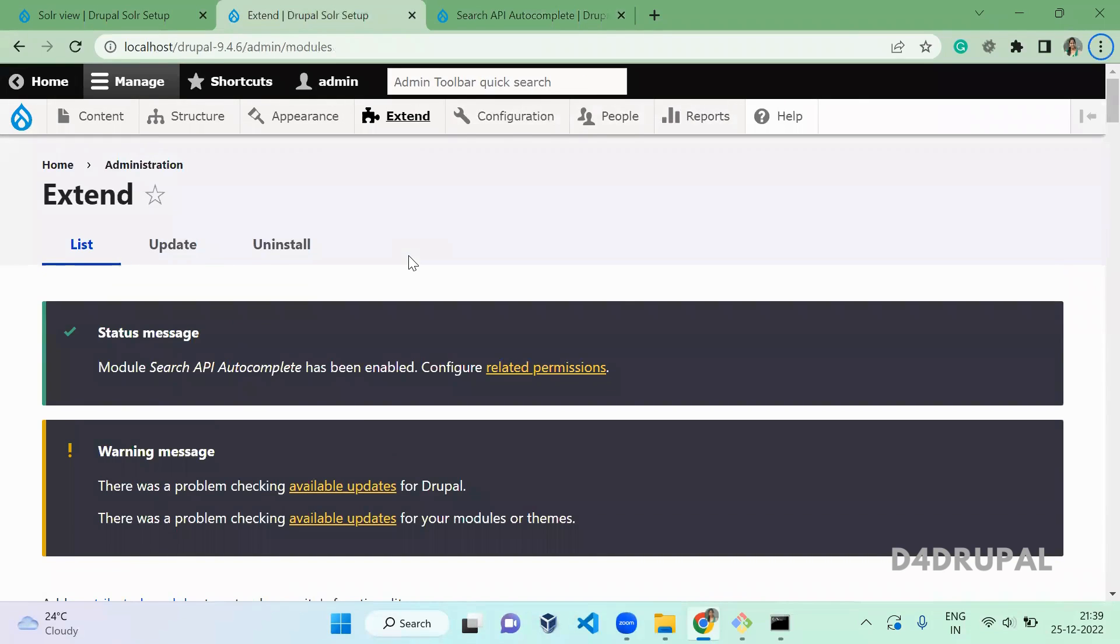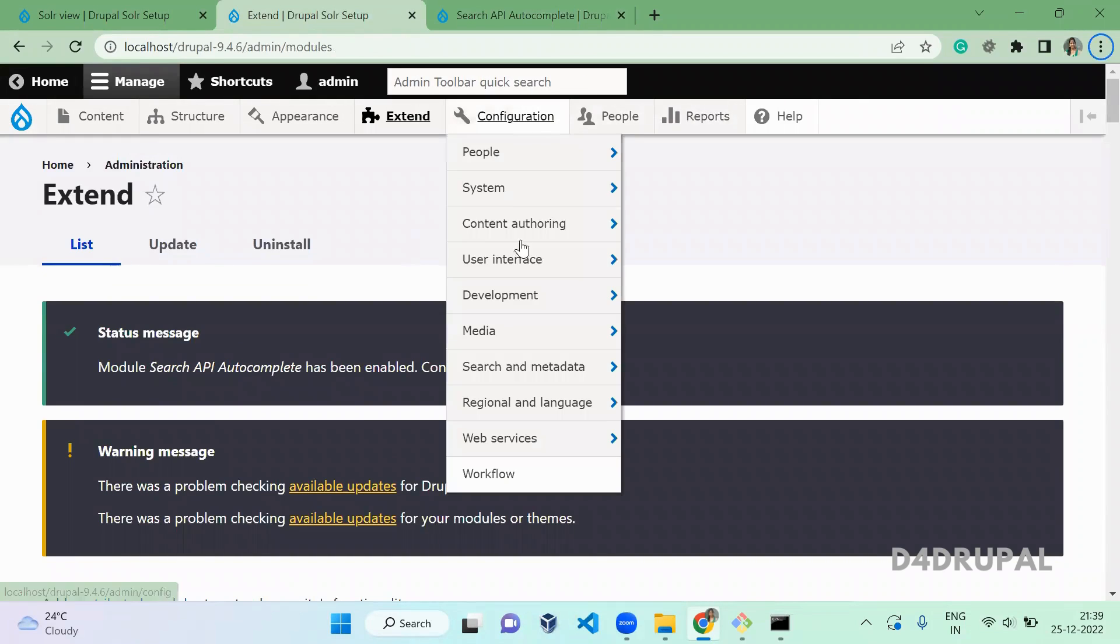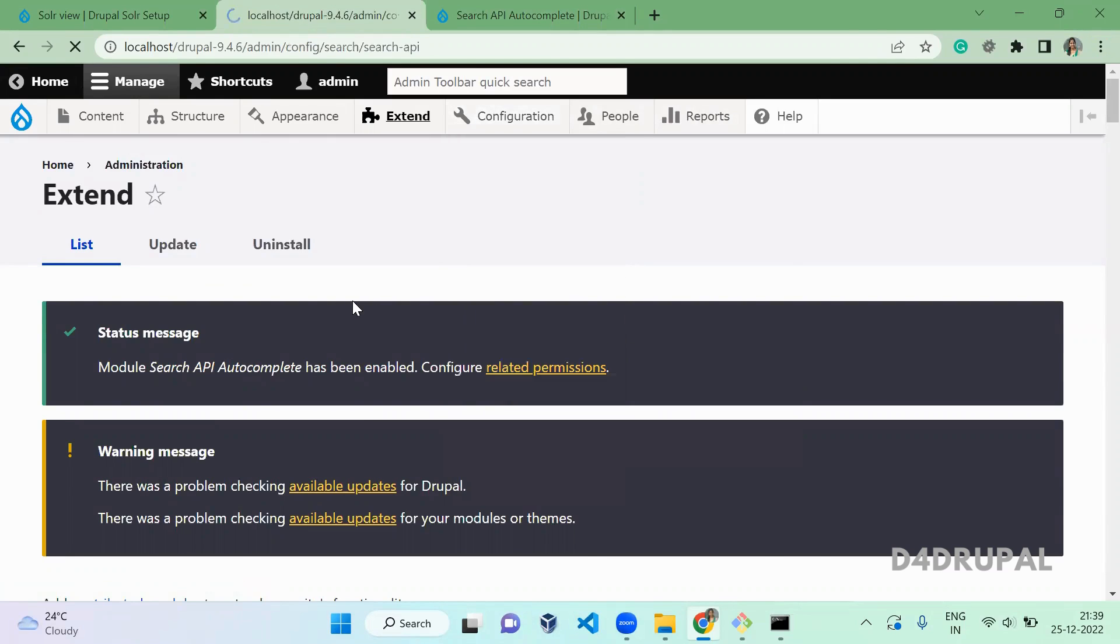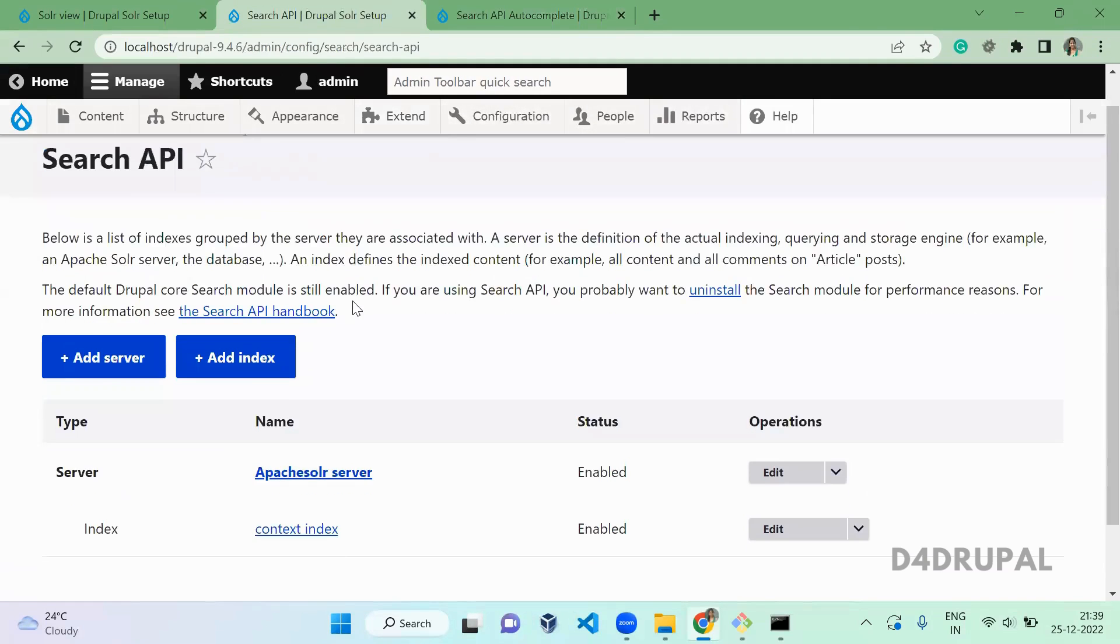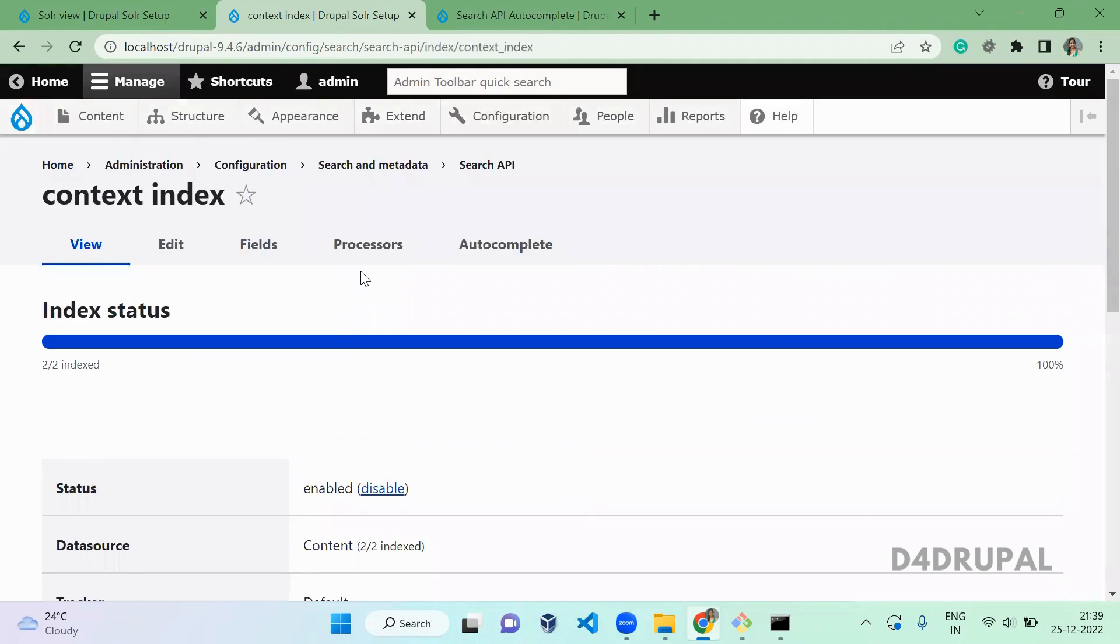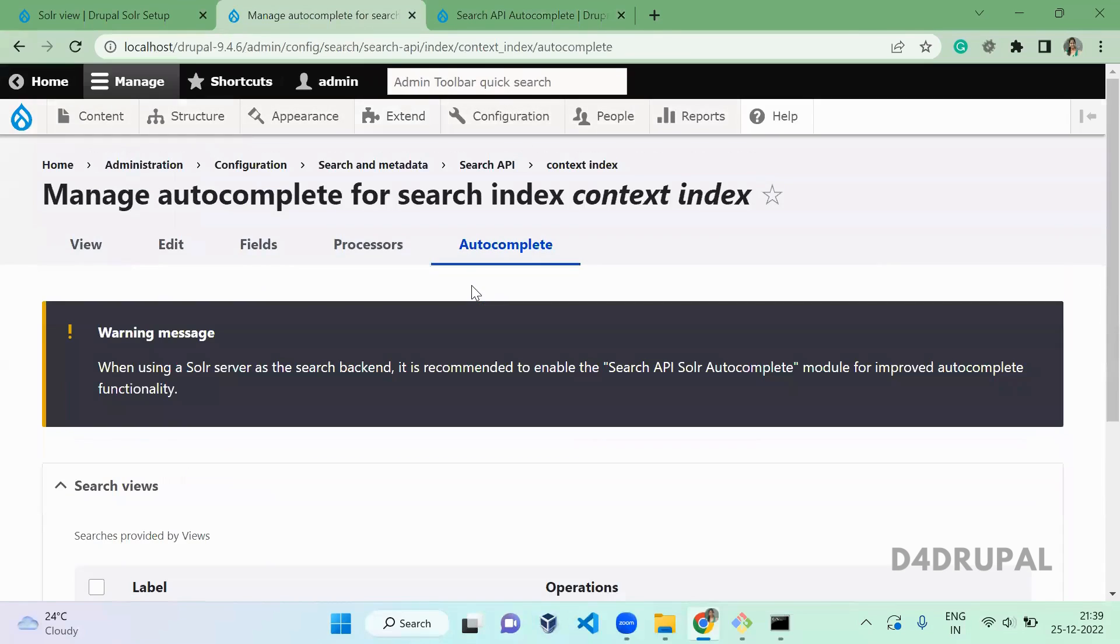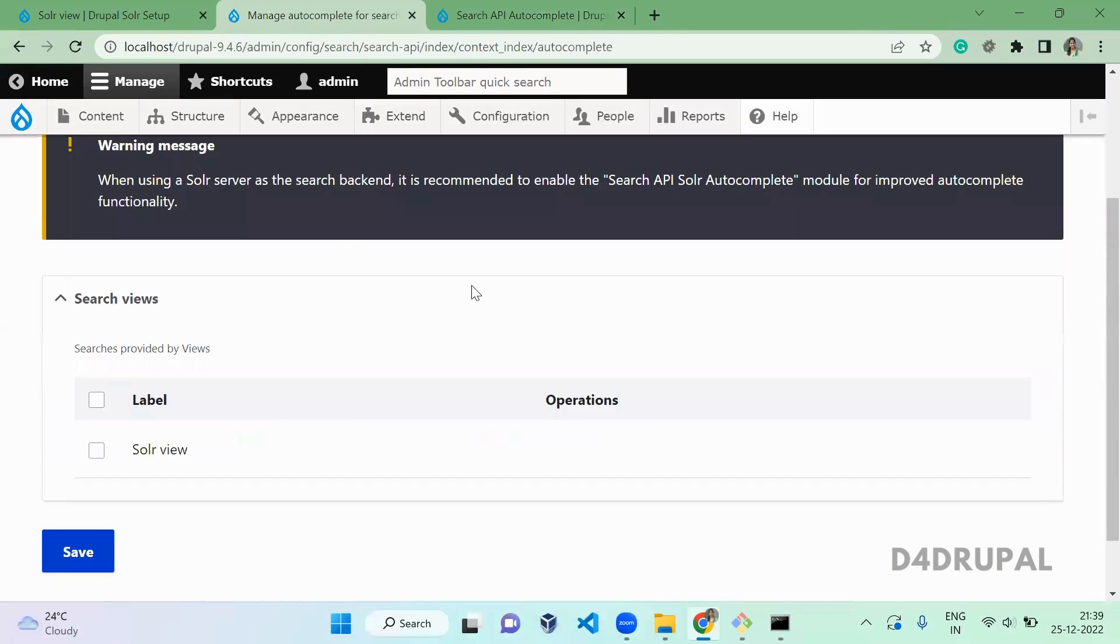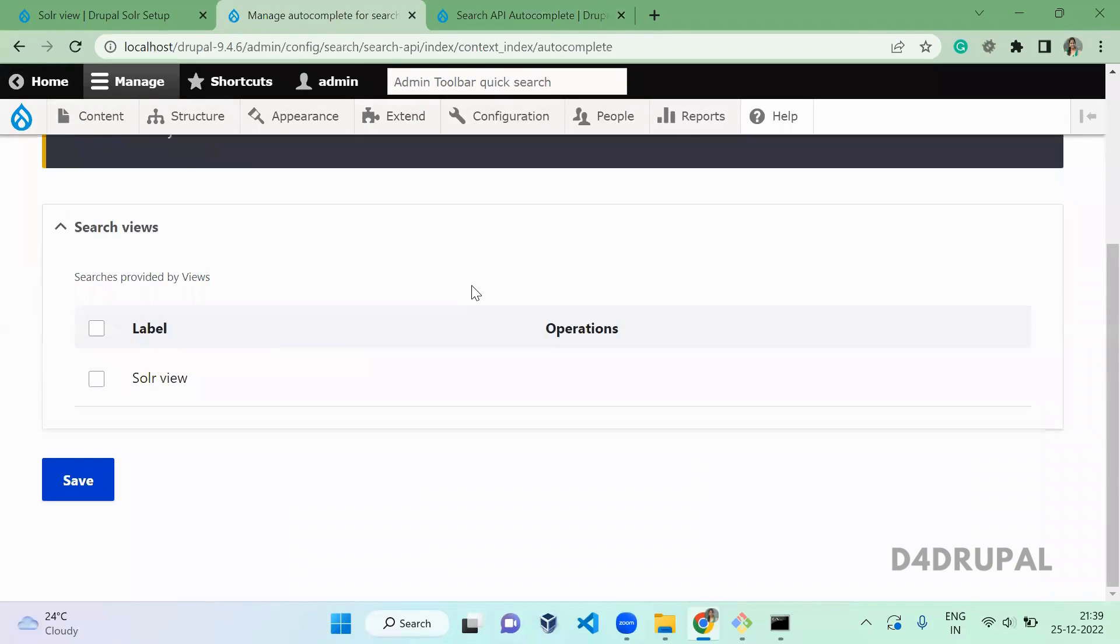Once you enable that module, go to search API metadata and search API. When you open the view index here, you can see a new tab called Autocomplete. So here you have to tell for which view you want to use autocomplete.